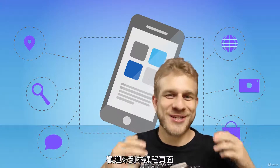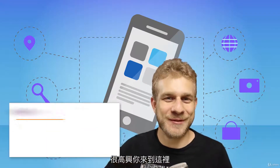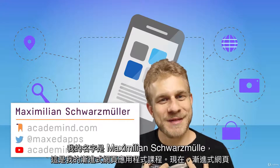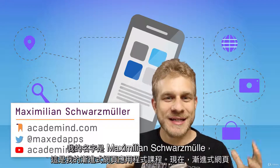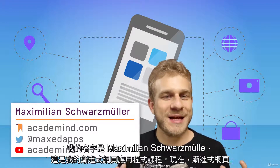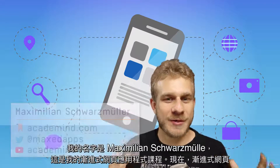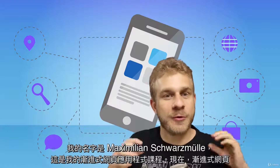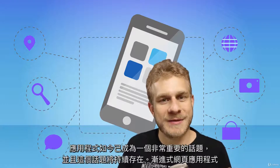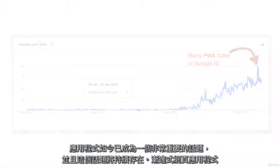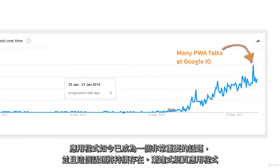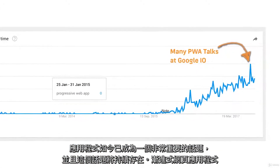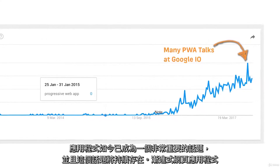Welcome to this course page, great to have you here. My name is Maximilian Schwarzmüller and this is my Progressive Web Apps course. Progressive Web Apps are a super important topic these days and it's a topic which is here to stay.